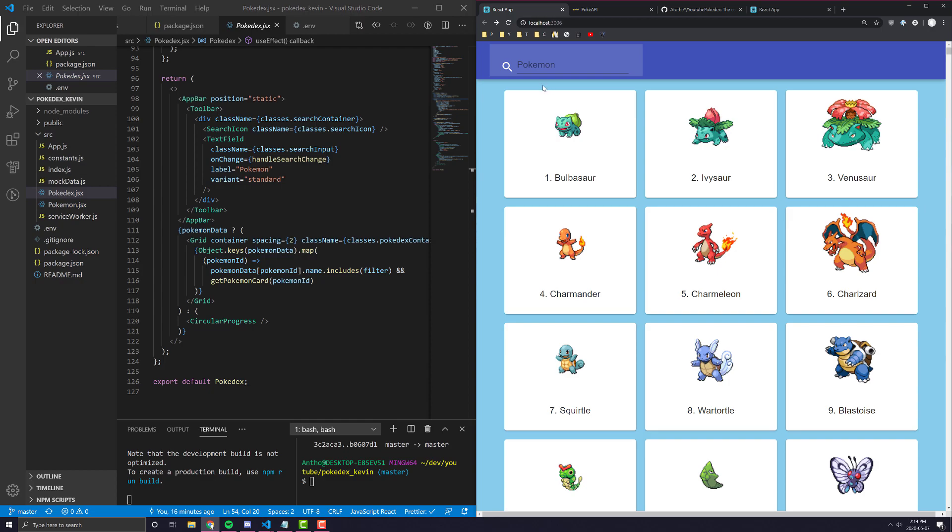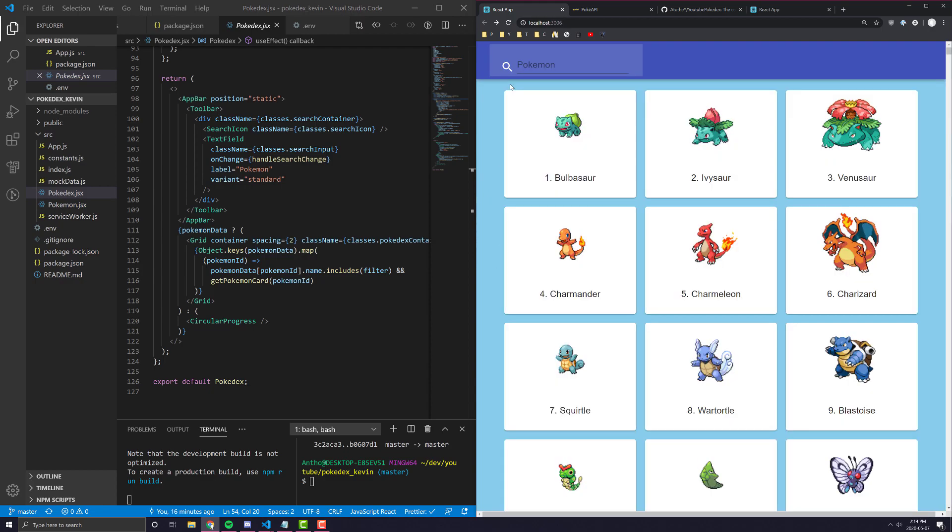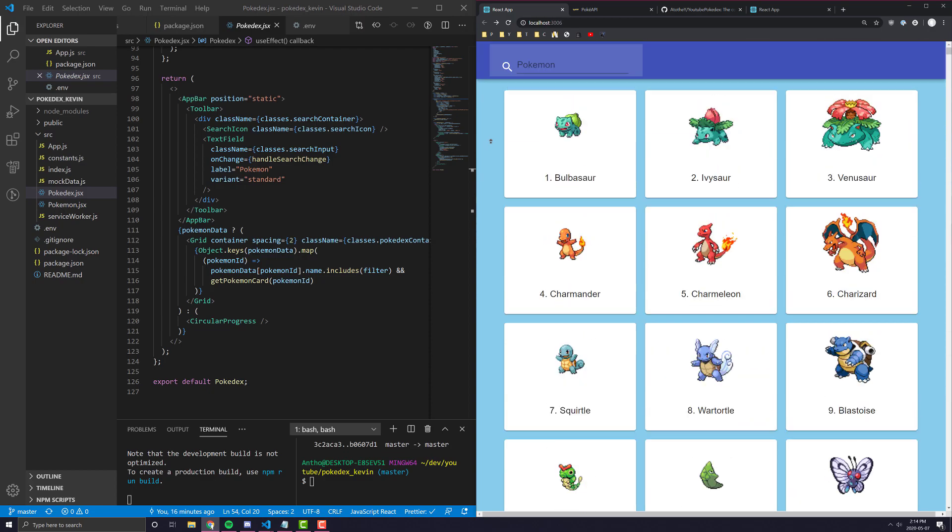I got a lot of feedback on my previous Material UI videos of people wanting to see a complete breakdown of how to build an application using React and Material UI. So I decided to throw together a quick Pokedex and I'm going to show you guys how to build this.